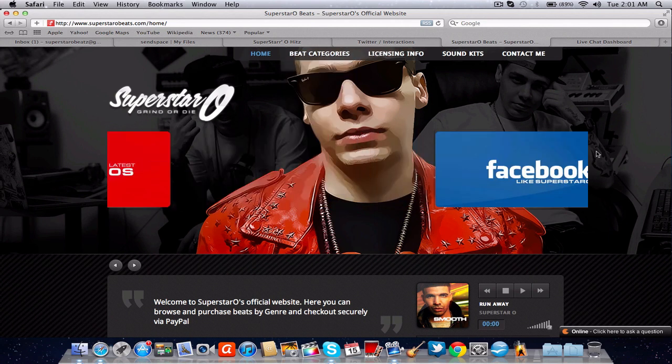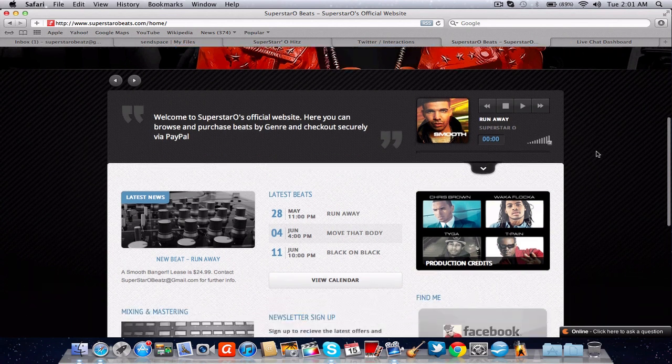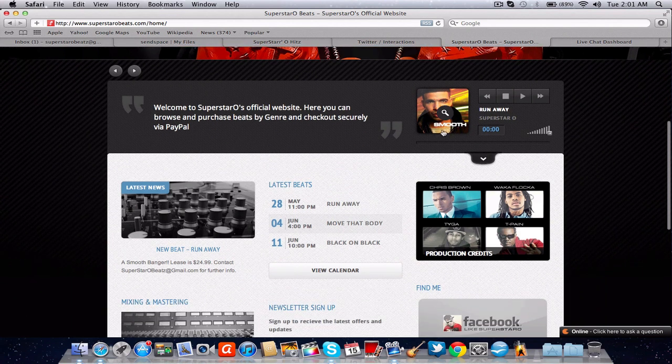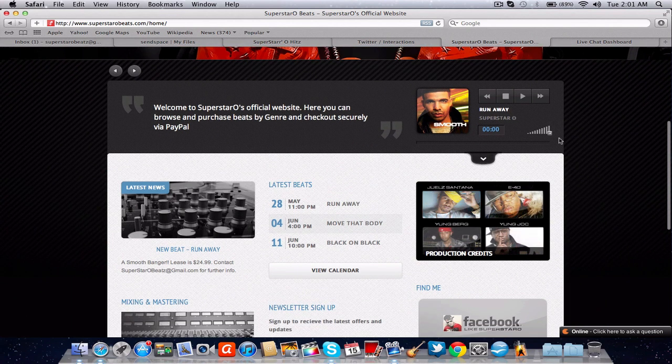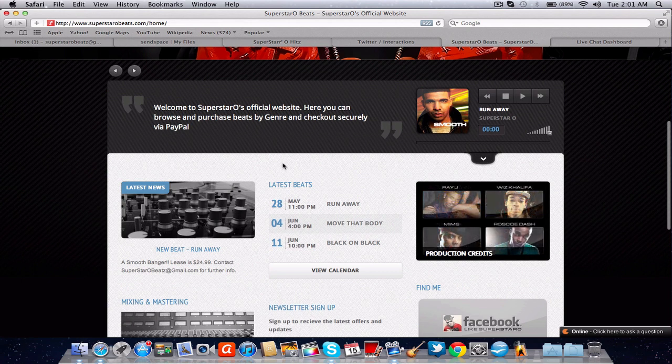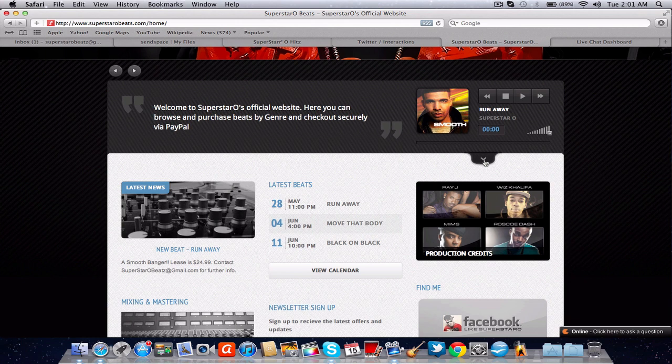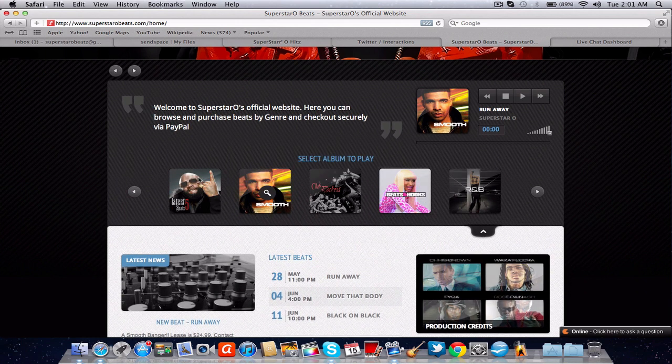Before we get into this up here we'll go down here. You scroll down and this is the player. It'll tell you the beat name. It'll play. Here's the volume. You can hit fast forward, pause, play and there's a little welcome note. So if you hit this down arrow tab right here it'll give you more albums to play.